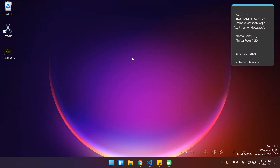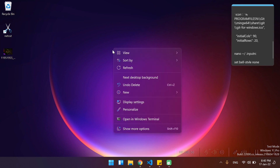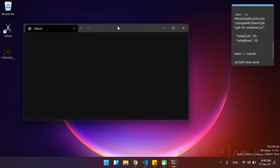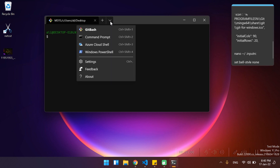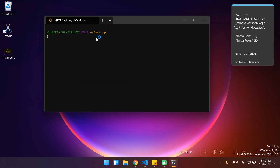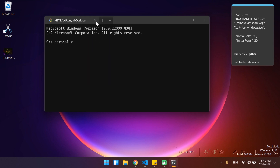Hey everyone, welcome back. In this video I'll show you how you can launch your git bash terminal from the context menu. If I right click and click on 'Open in Windows Terminal', for me it is the git bash, but for you it will be either the CMD, which is the Windows default terminal,